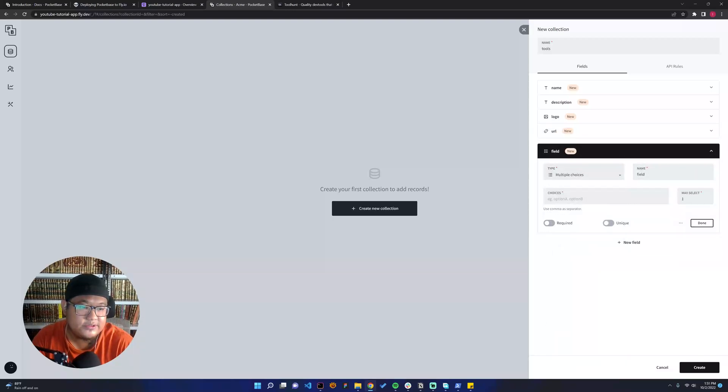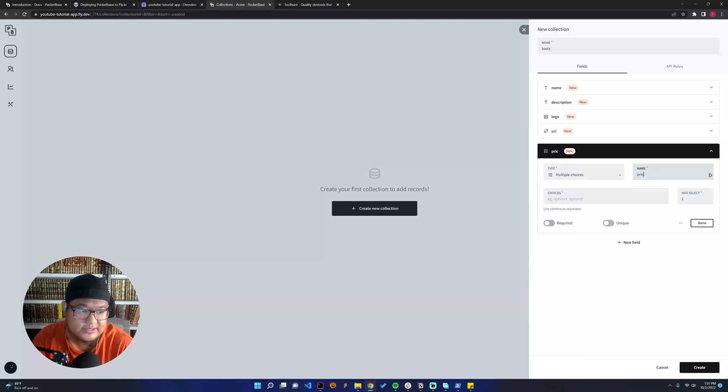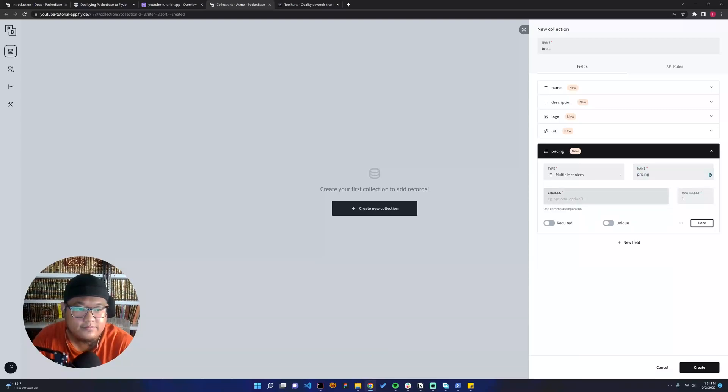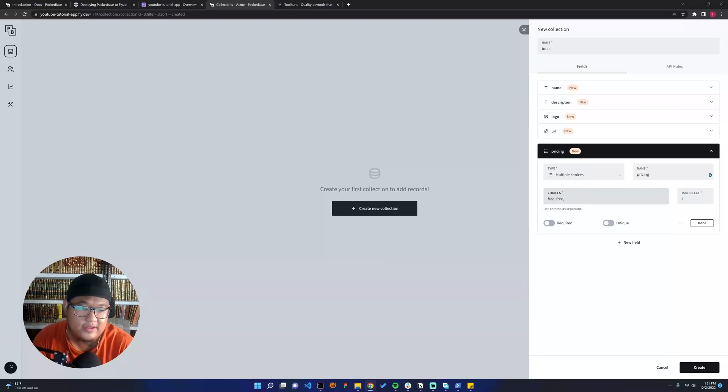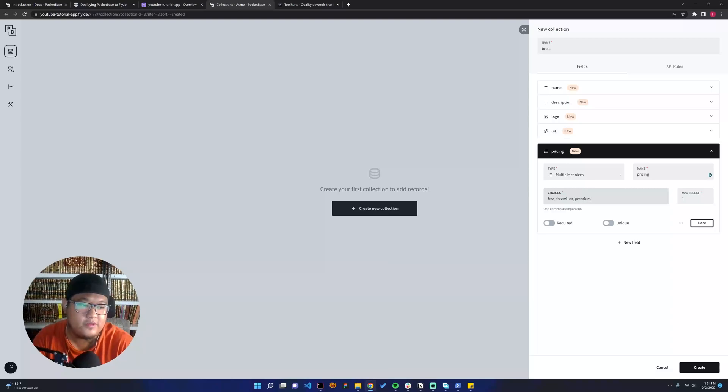We can try to use multiple choice. You can see it's pricing here. Let's say it's free, freemium, and premium.